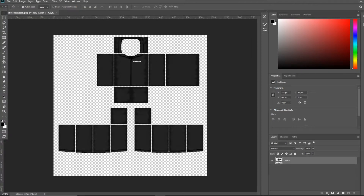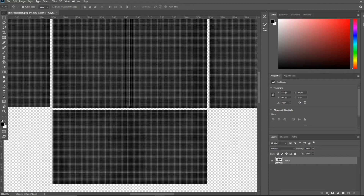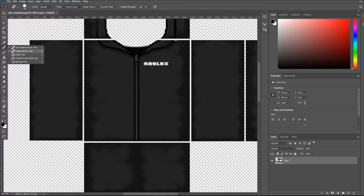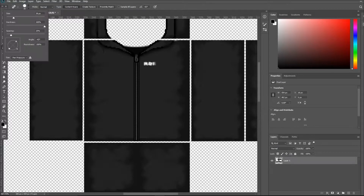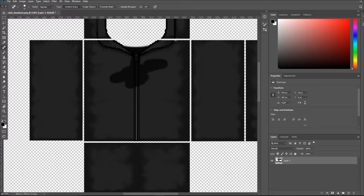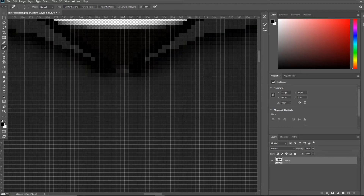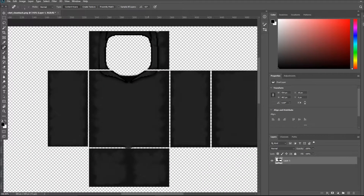Alright, so I already have the template open in Photoshop. Before I start editing, I just want to get rid of these zip and logos because I'm not a fan of them. I'm going to use the spot healing brush tool — there's also a stamp tool that basically does the same thing. I'm just going to get rid of these logos and make the brush a bit smaller. Alright, for the most part I've got rid of everything on the front panel.